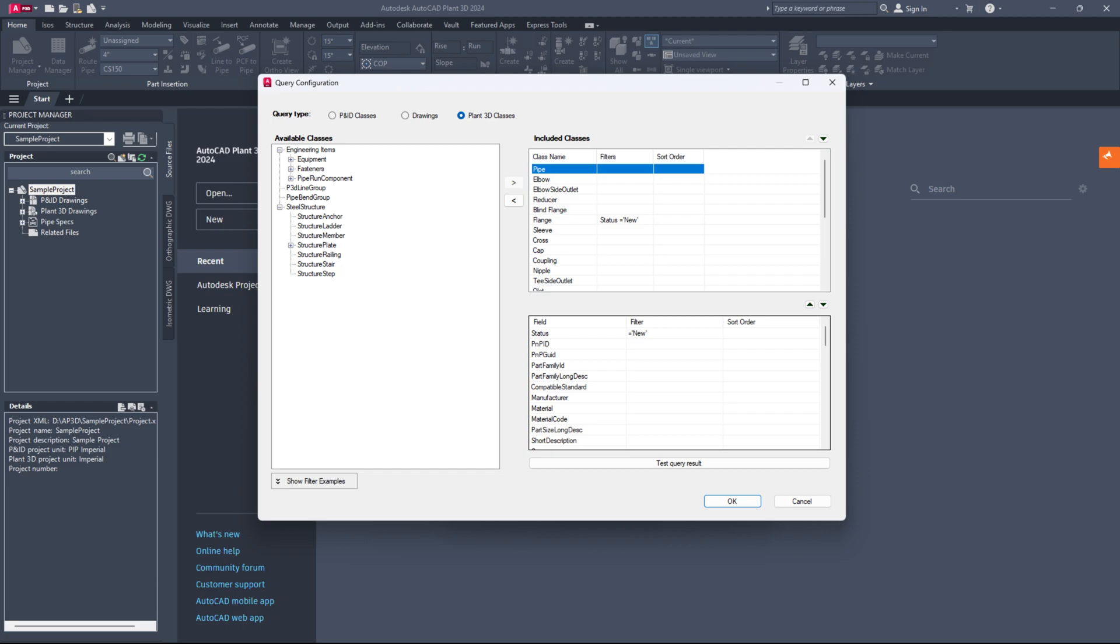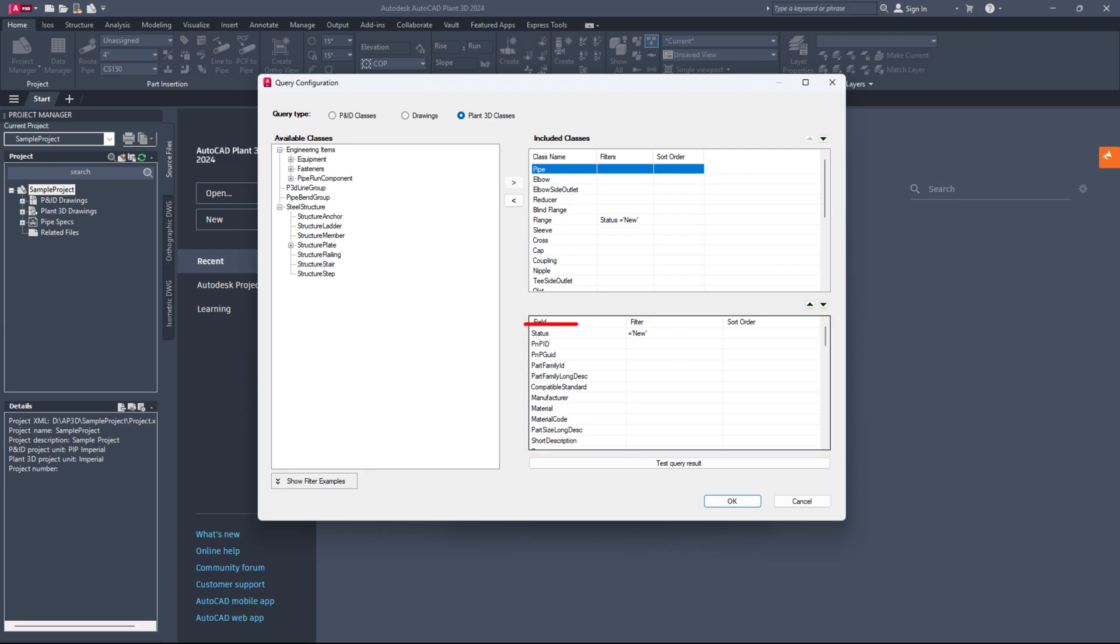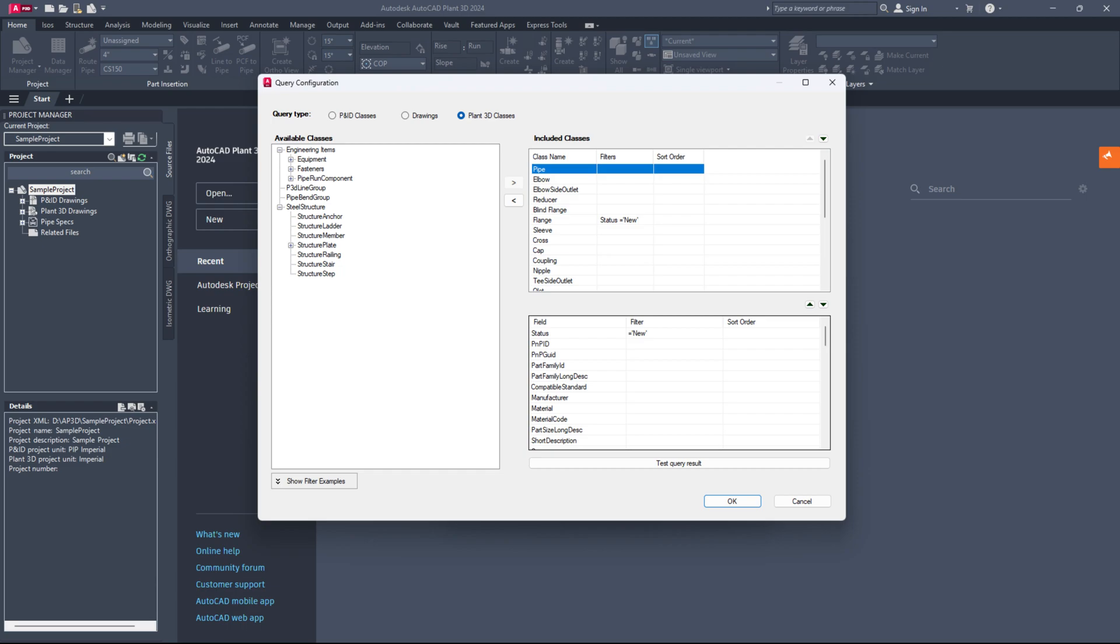In the included classes section, click on the specific class to view its properties below. Look for the property labeled status and double-click the cell next to status under the filter column to modify it. Enter the value equals new as demonstrated in the video.